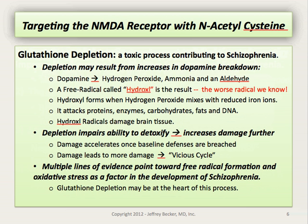Glutathione depletion also impairs the ability to detoxify from other toxins, and this detoxification process increases damage further in a sort of vicious cycle. As damage accelerates, baseline defenses can be breached, and once these defenses are breached, damage leads to more damage — again, in a vicious cycle mode that's difficult to stop. Multiple lines of evidence also point towards free radical formation and oxidative stress as a factor in schizophrenia. It's known that glutathione is often depleted in this disorder, but also that other antioxidants, both endogenous and exogenous antioxidants taken in through nutrition, are often depleted.